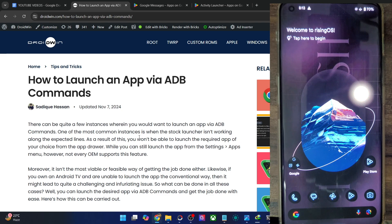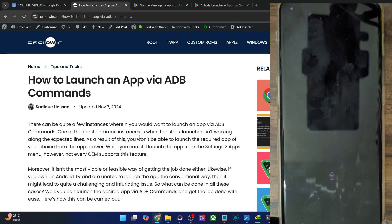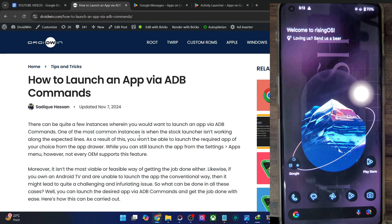In fact, I had just flashed a custom ROM and the launcher which came pre-installed was not working on that custom ROM. So I had to switch over to a different launcher, but I was not able to install the launcher in the first place. Although I had the APK file and I was able to install the app via the ADB install command, I was not able to launch the Nova Launcher. So this is what gave me an idea — let's see how to launch an app via ADB commands.